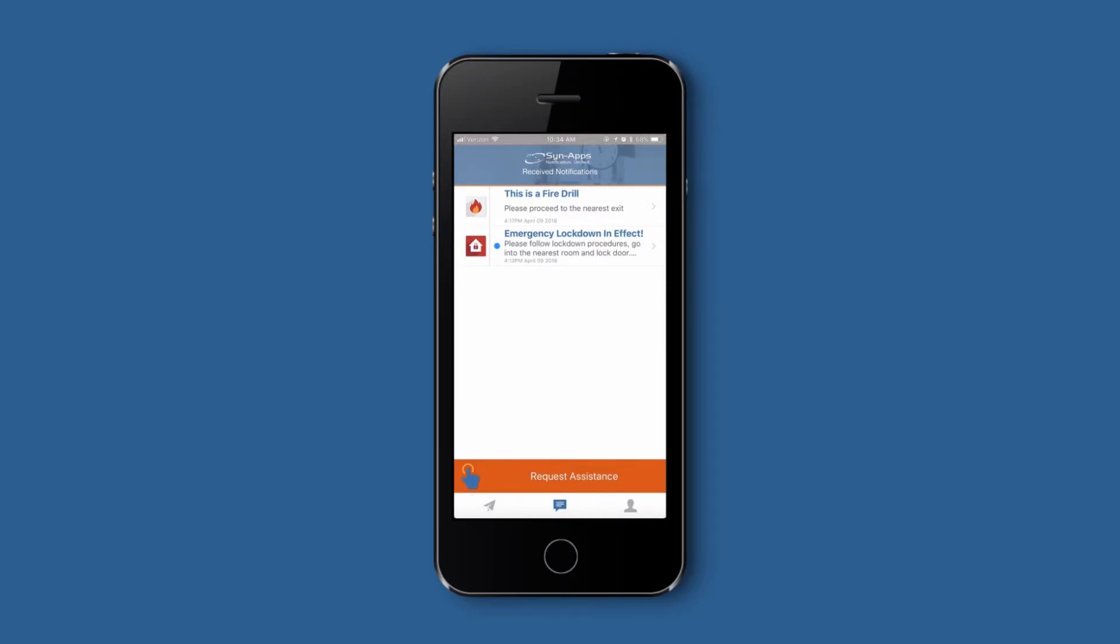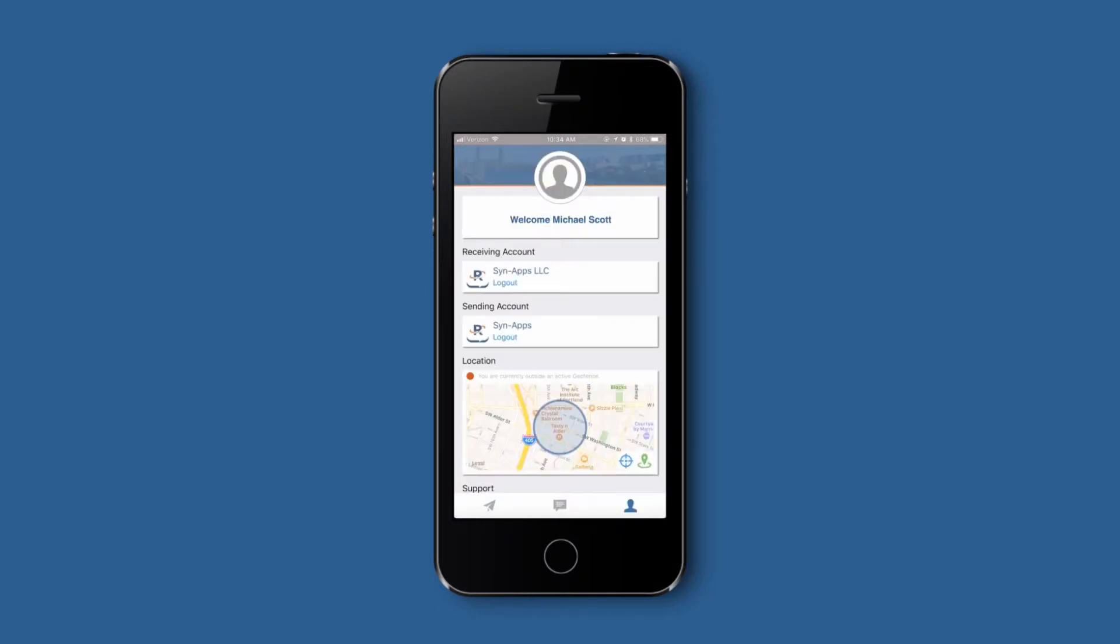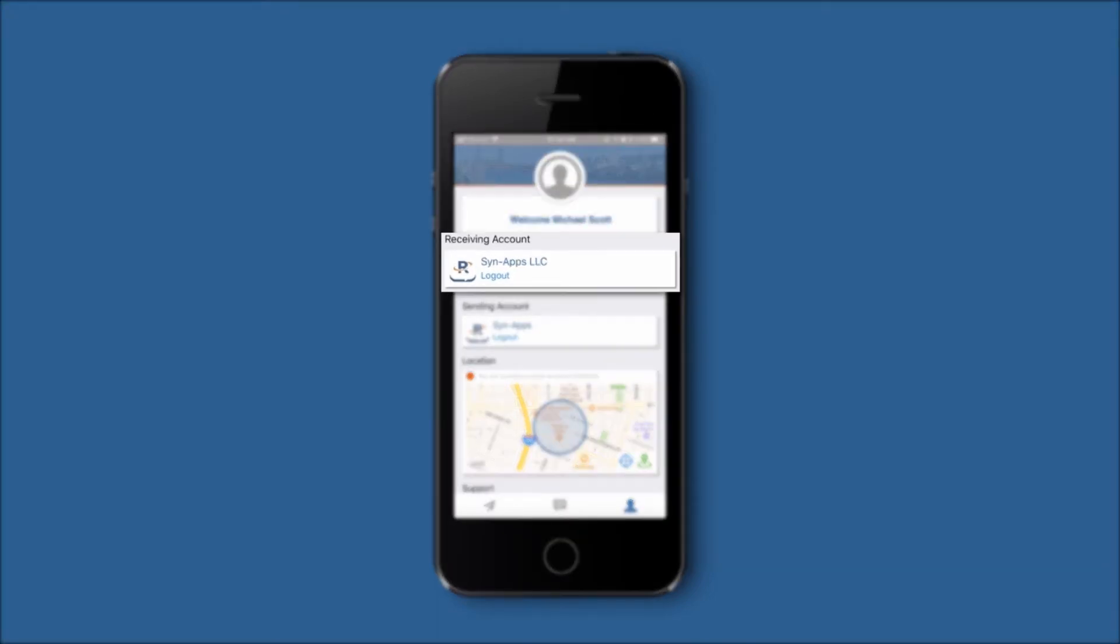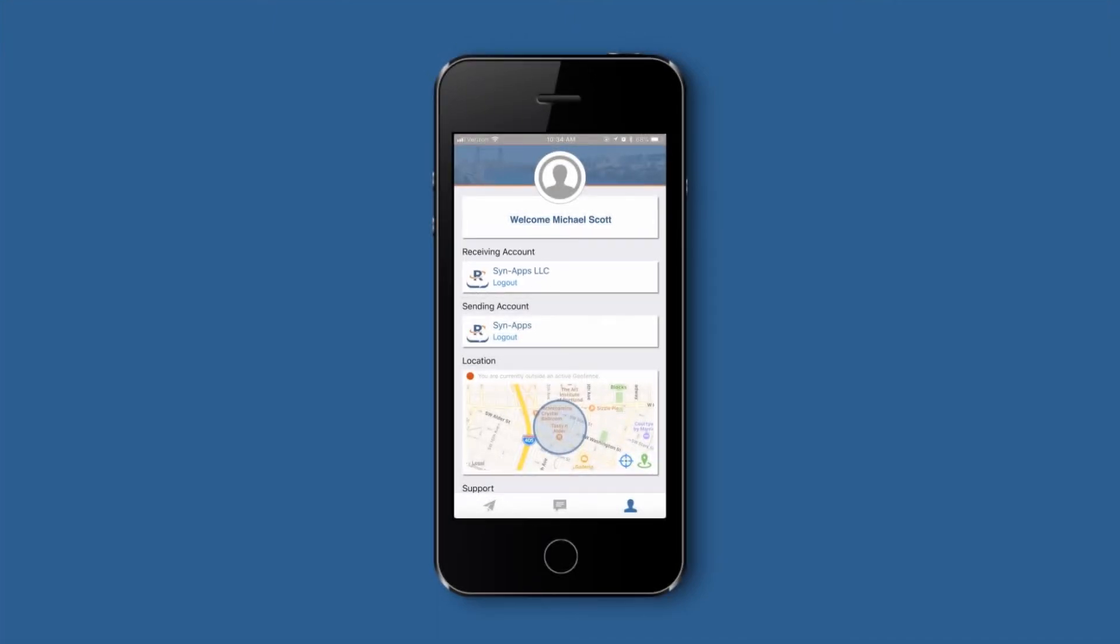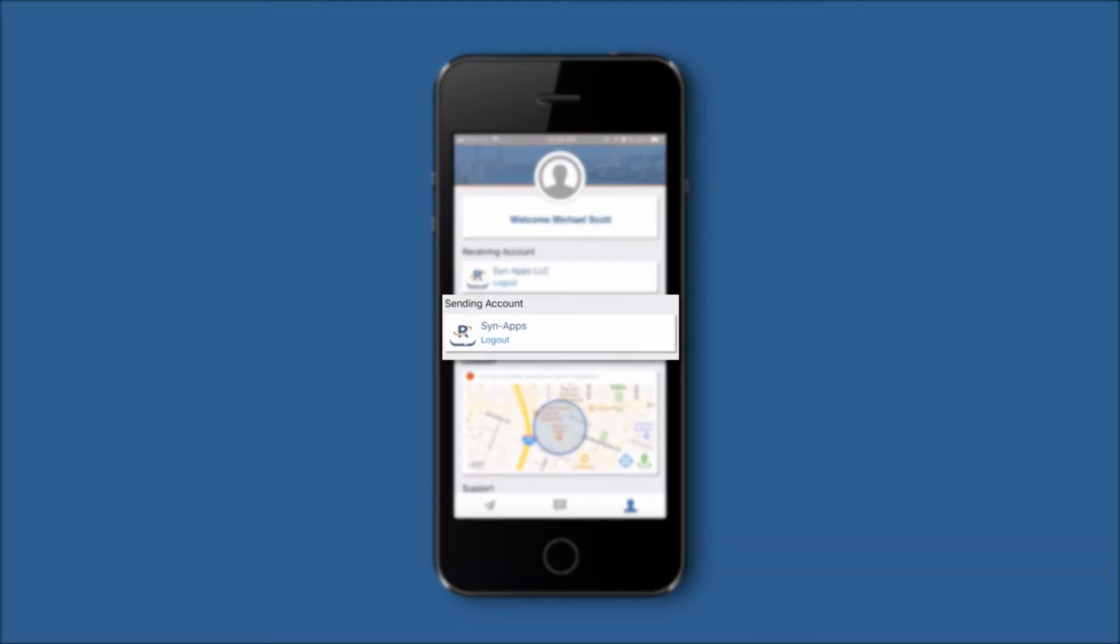To manage your login information, navigate to the profile page. If you're logged into the app as a receiver, you'll see your organization's account listed under receiving account. Users with authorization to activate Revolution notifications from within their mobile app will need to sign in as an authorized sender using your Revolution username and password.